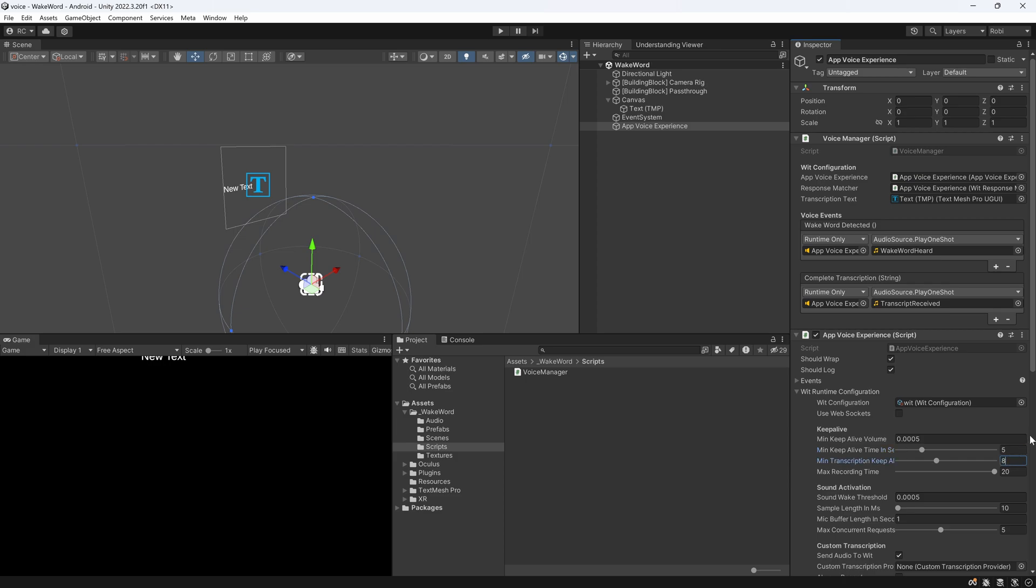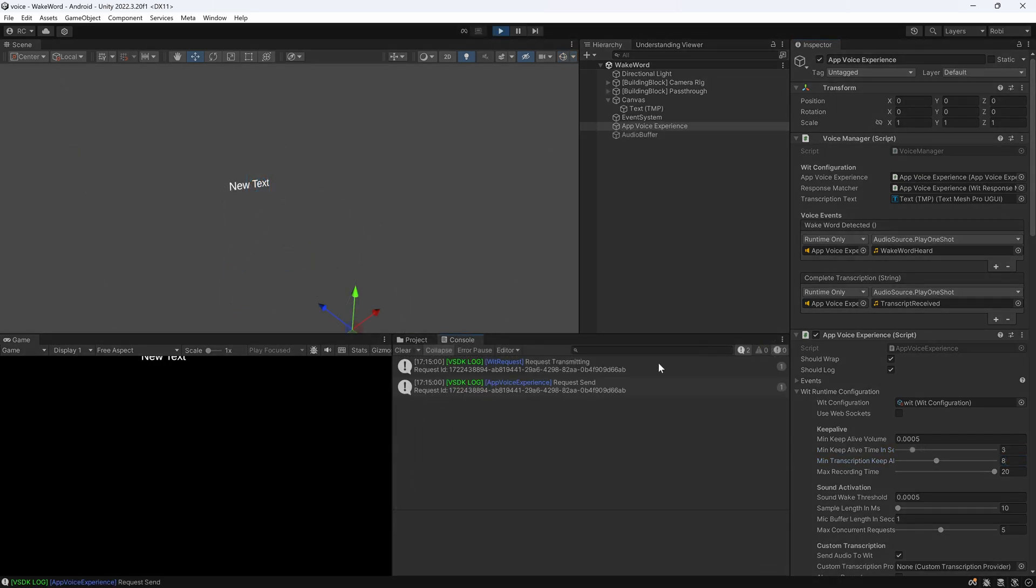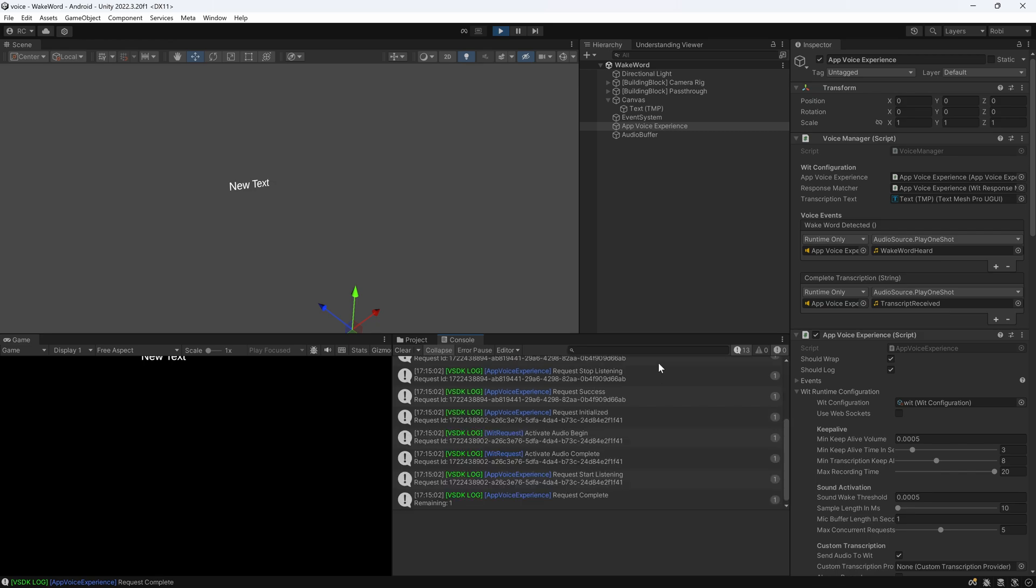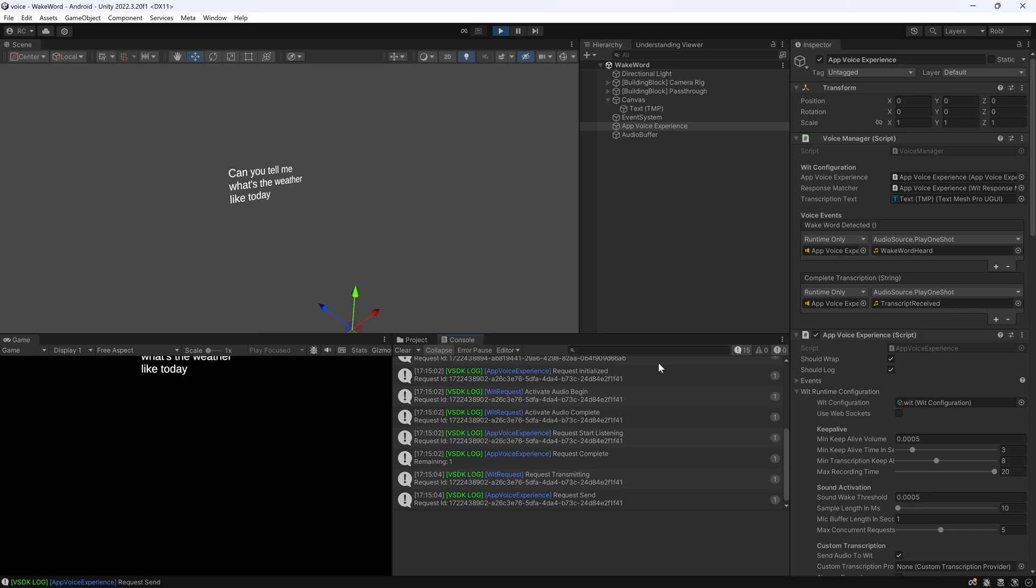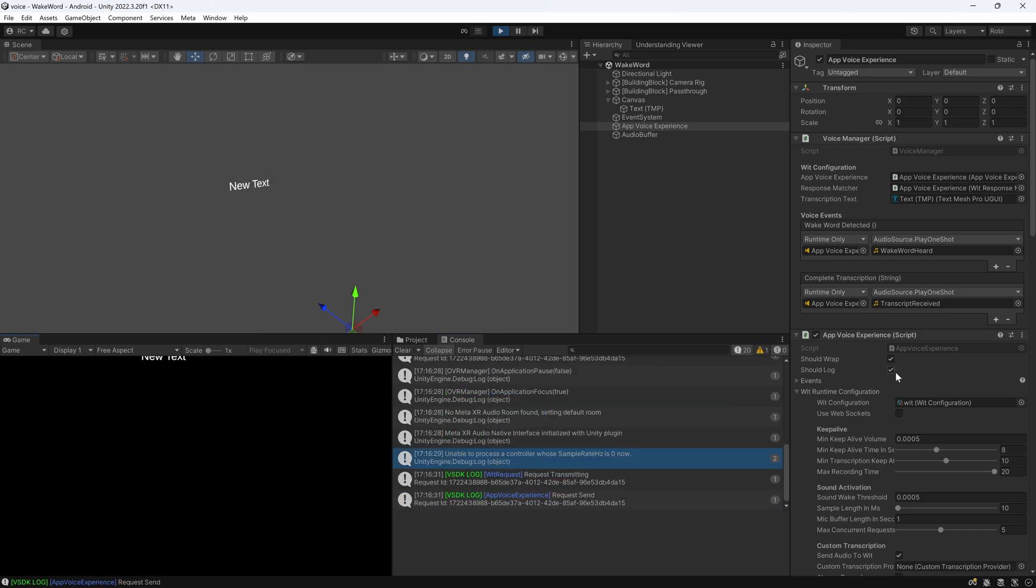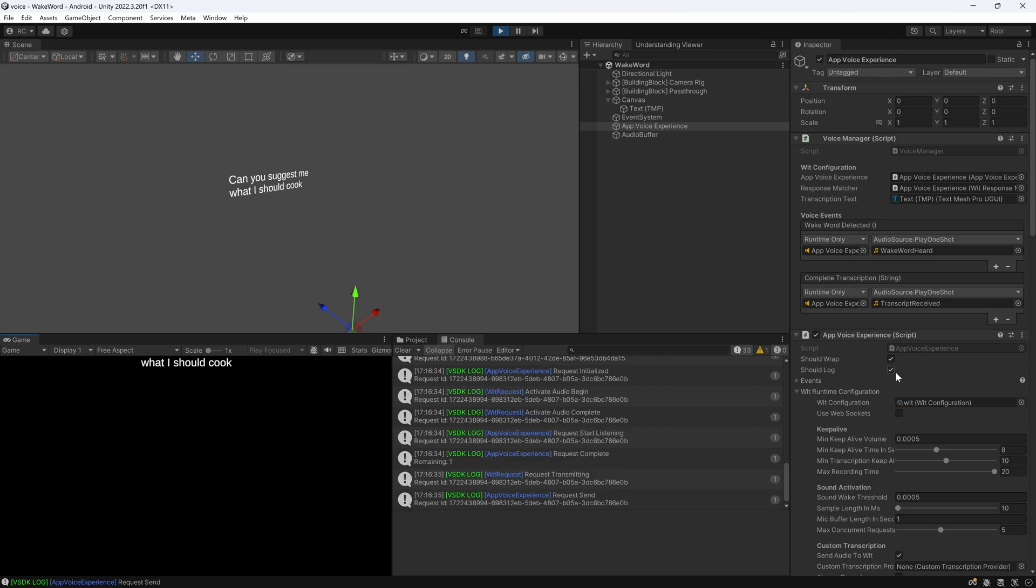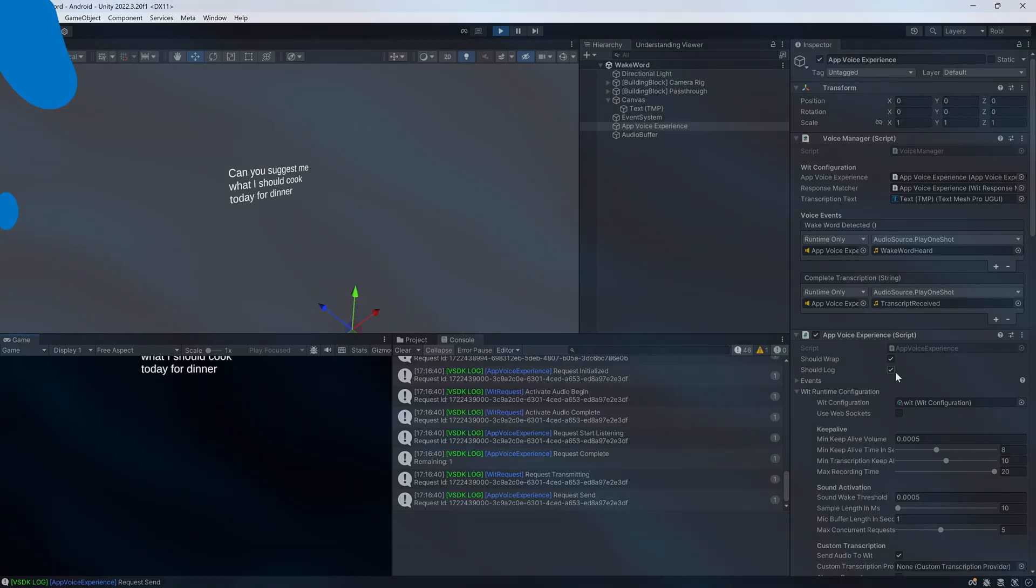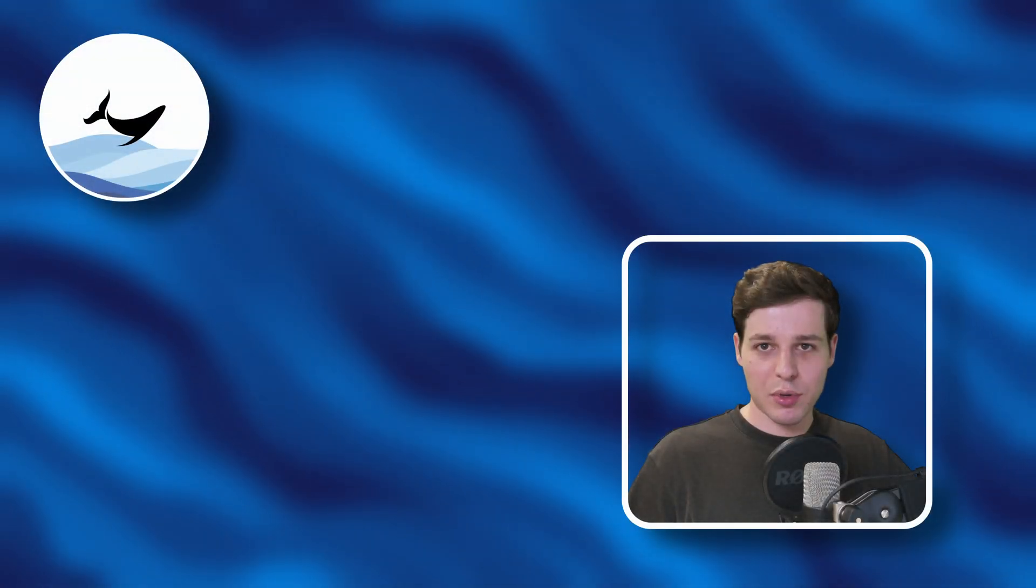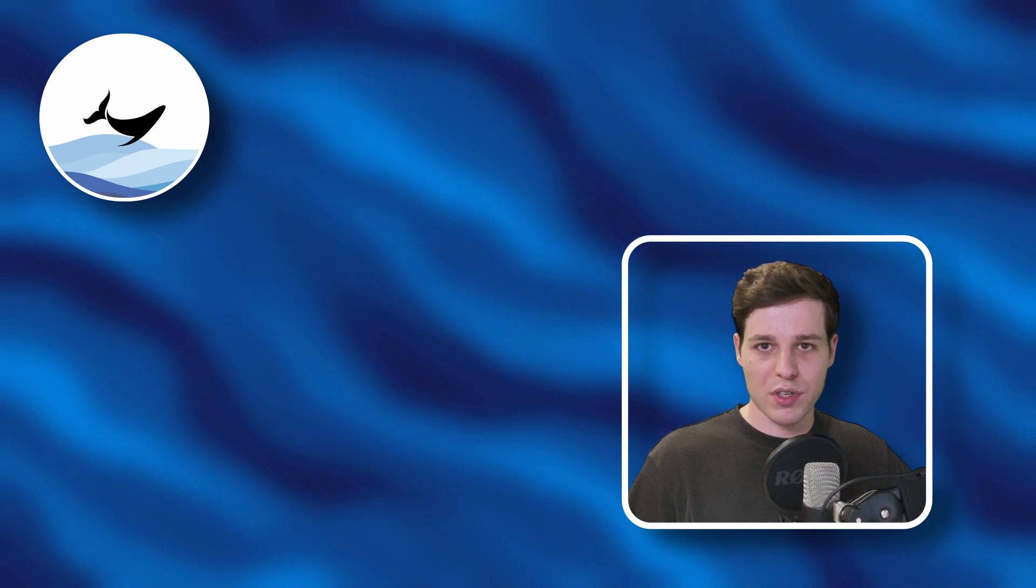Awesome, let's now give this a try. Hey Quest. Can you tell me what's the weather like today? Hey, listen Quest. Can you suggest me what I should cook today for dinner? Fantastic. As you can see, we are now able to use wake words and only after the wake word has been heard, we can make a voice input.